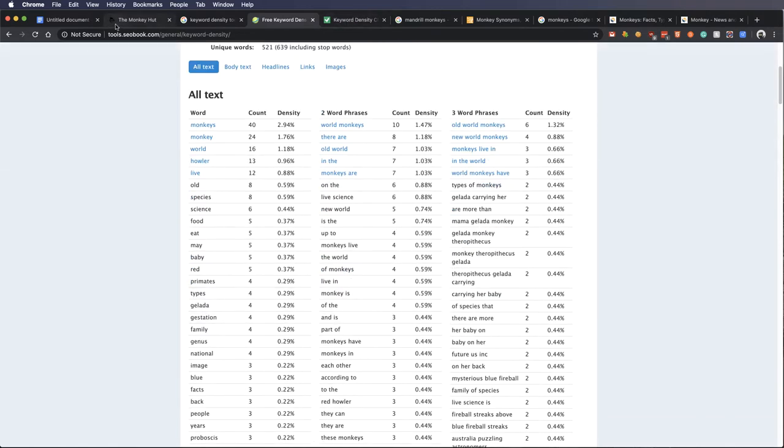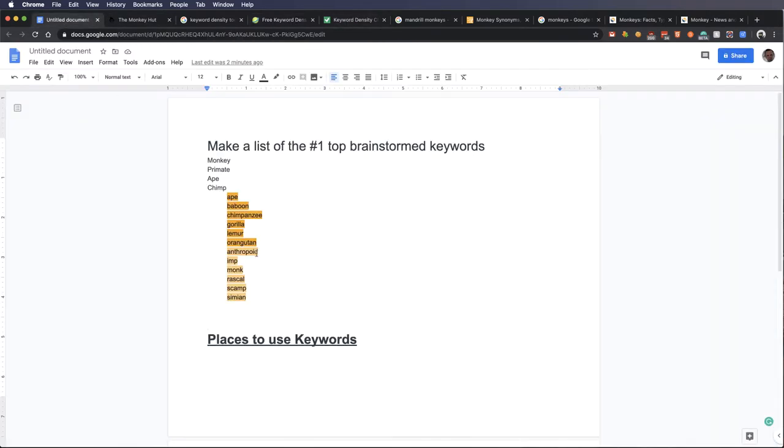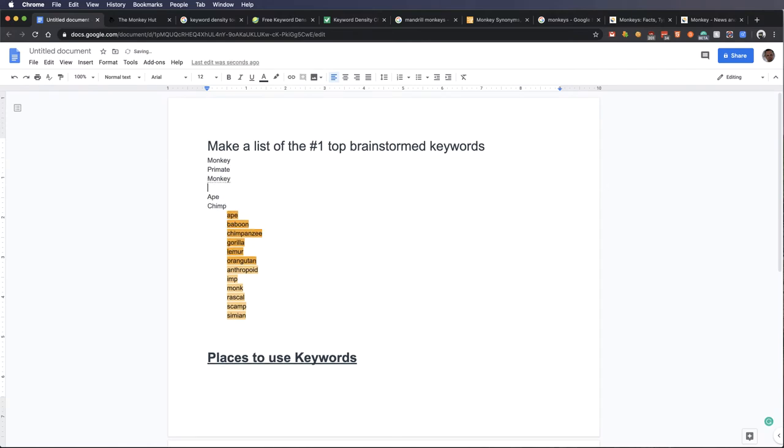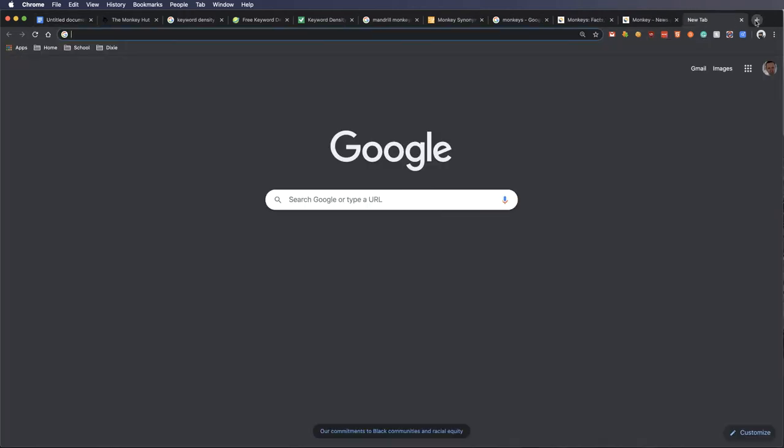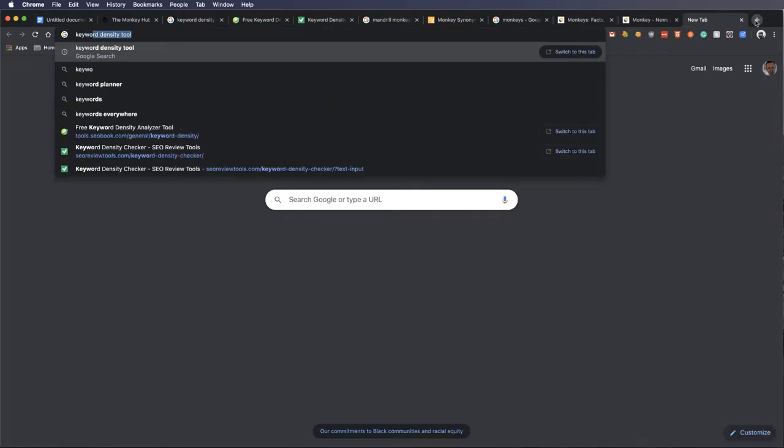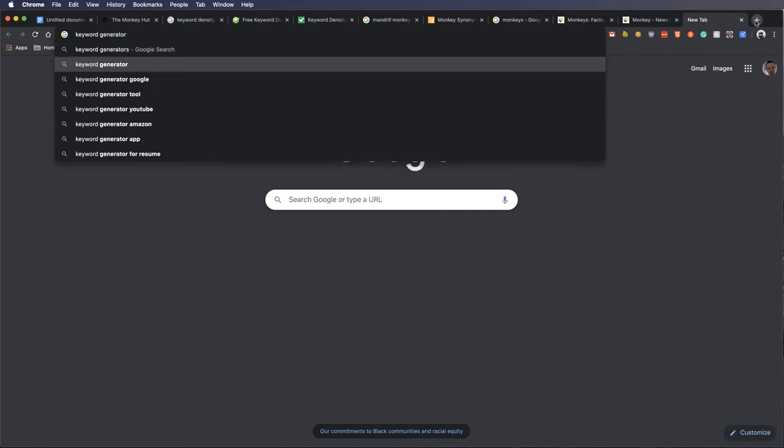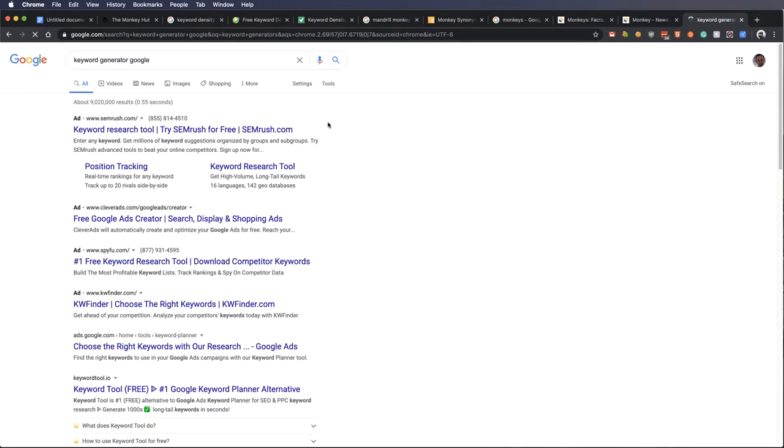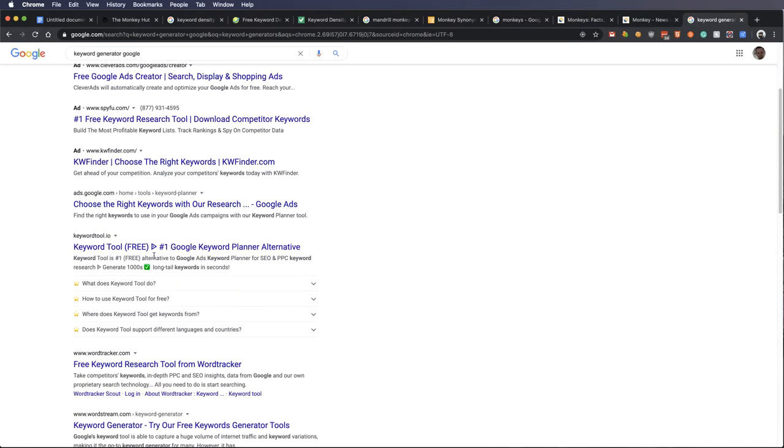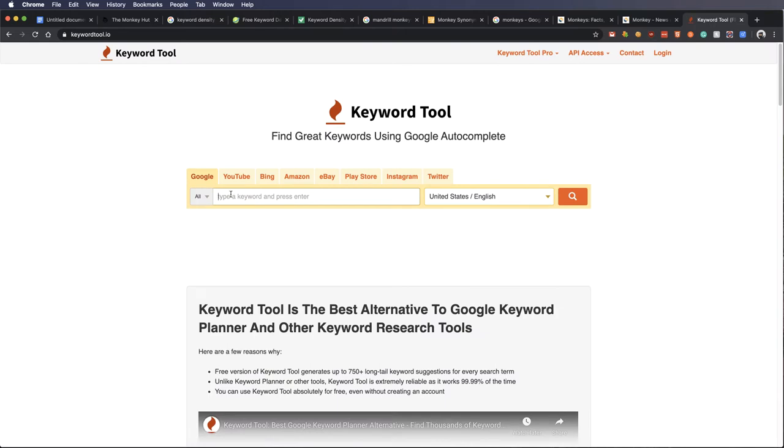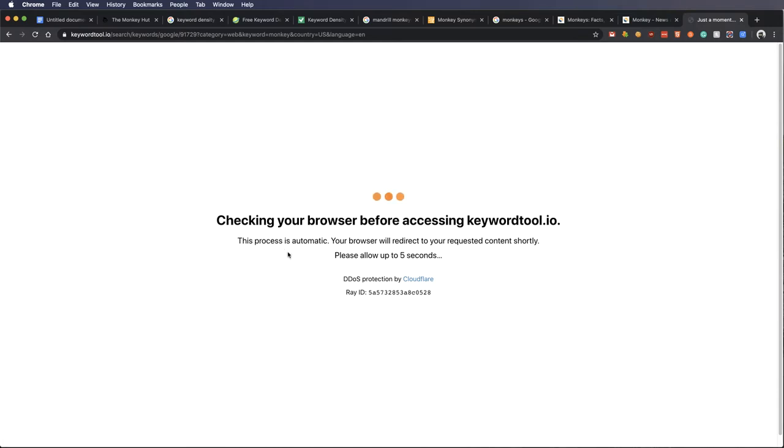All I'm showing you here is these are words that you might want to use. So I would go back into my document, and I would find out, write out, monkey or different things that I wanted to do. There's other tools out there. Keyword generators. And there's a lot of these, keyword.io. Some of them are better than others.